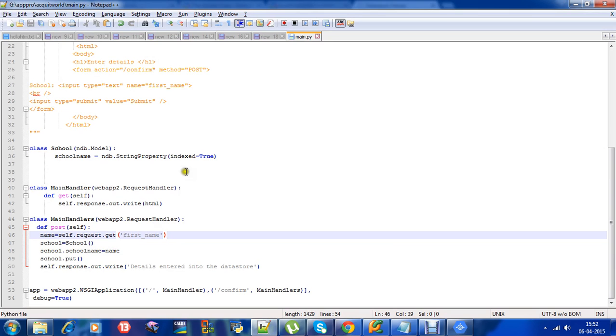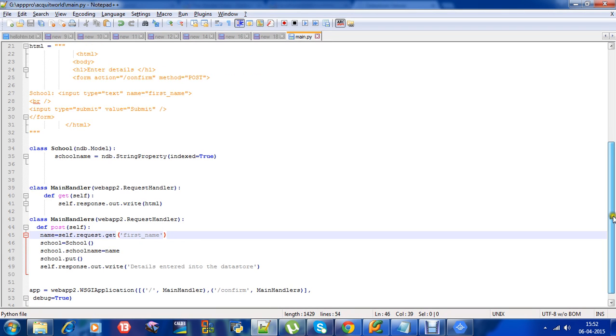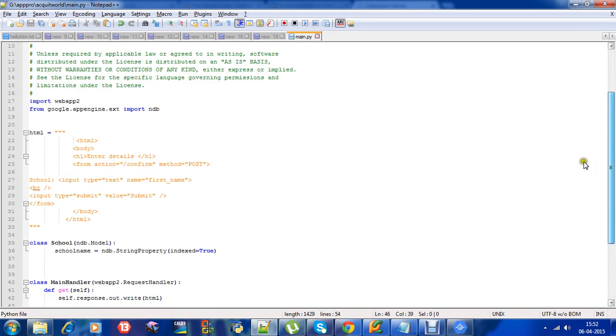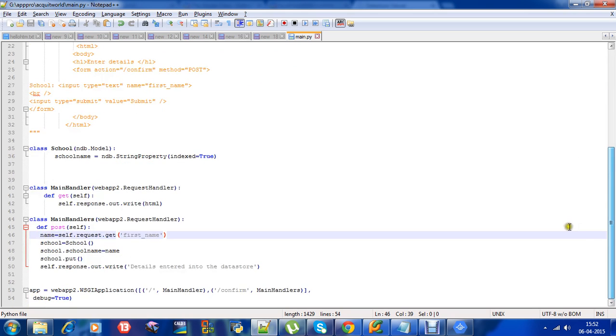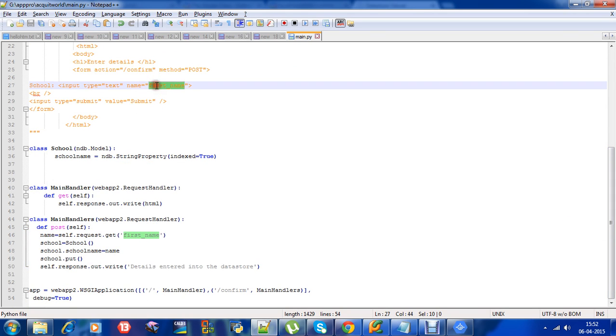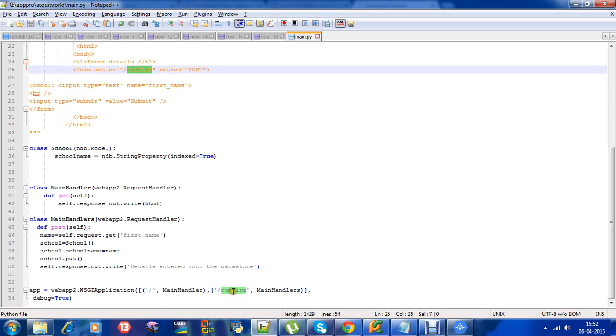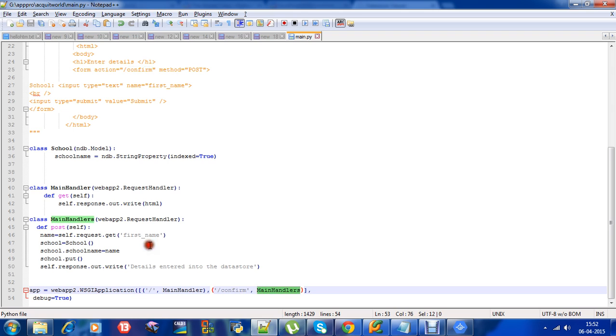I will explain how to trace this program. What we did: we took the input here, then on submit, I redirected it to the action called slash confirm. I have handled this using the web app code of the WSGI application. On slash confirm, I am redirecting it to the main handlers class.